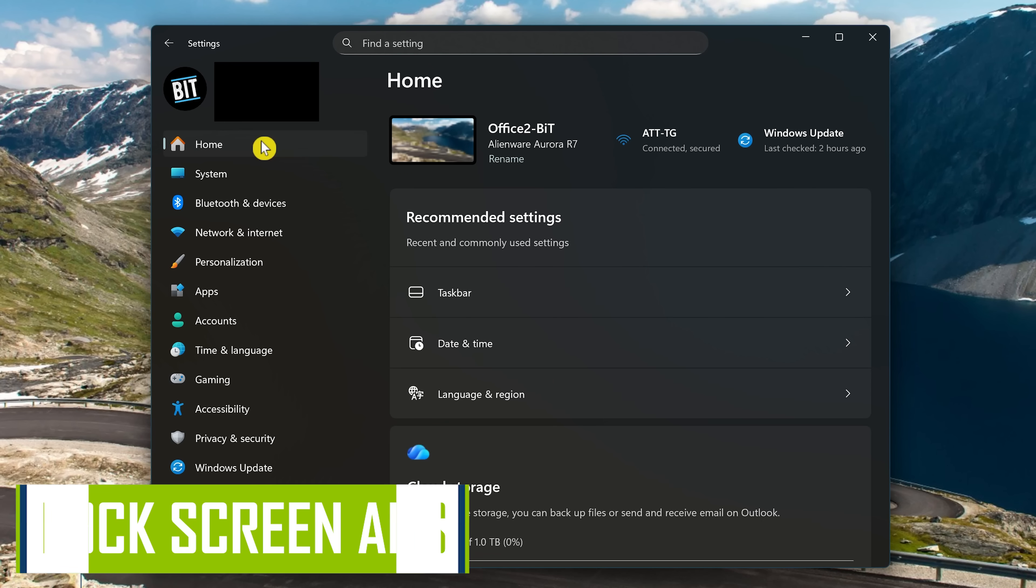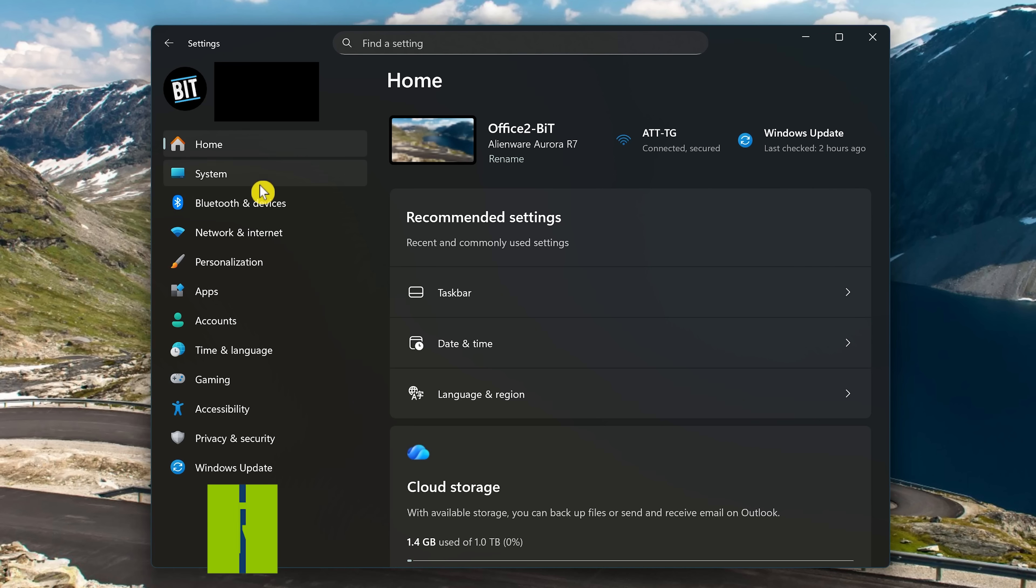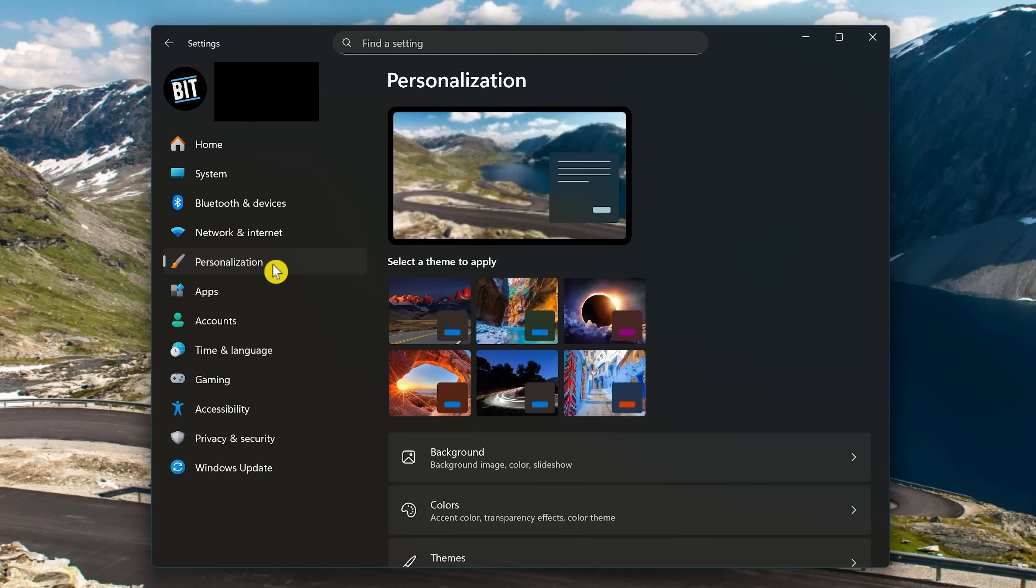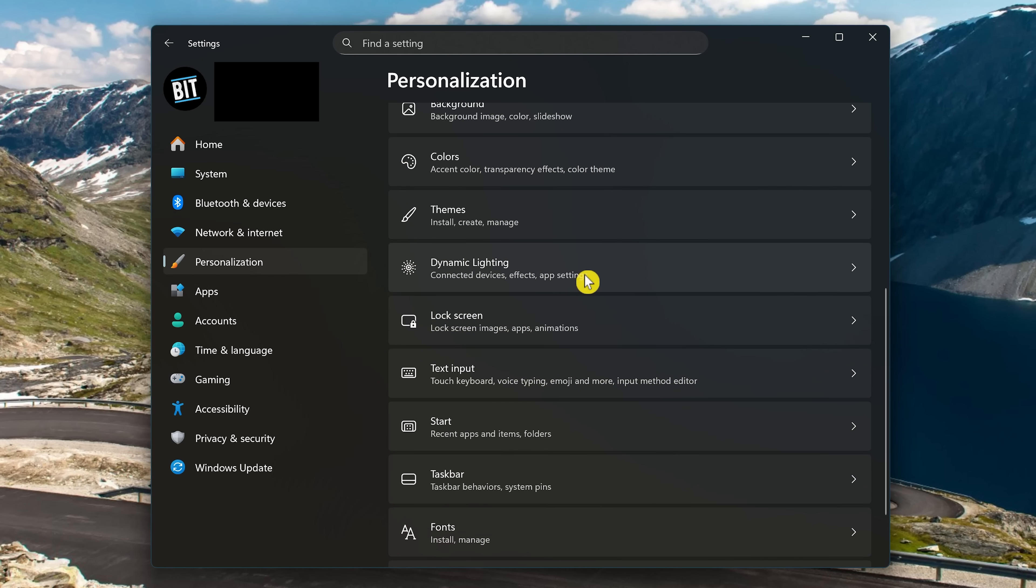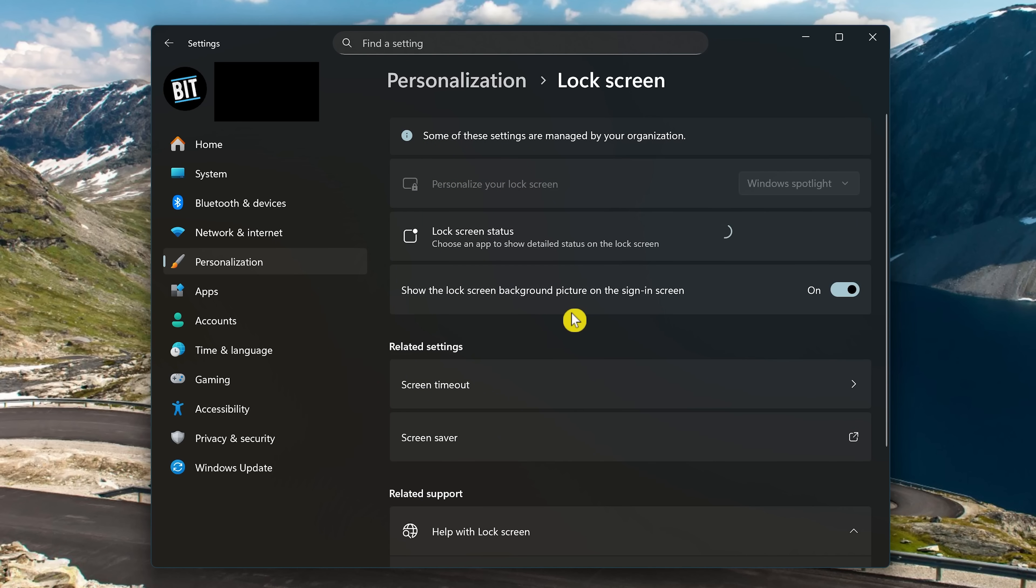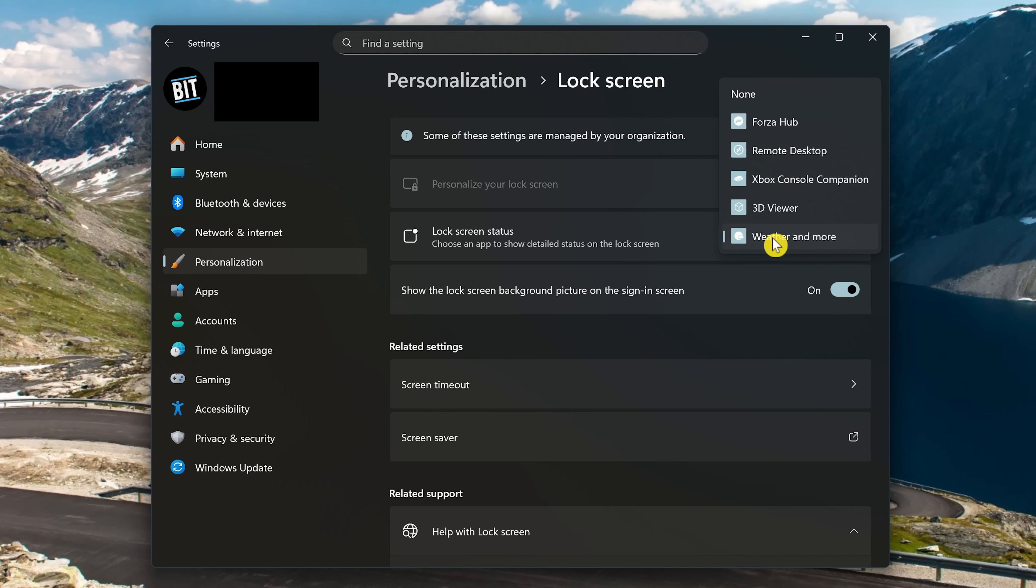Now, to disable those ads that may appear on your lock screen, we'll be staying here in the Settings app. Here on the left, select Personalization. Then, here on the right, scroll down and select Lock Screen. Click the dropdown for Lock Screen Status. Selecting most of these here have the possibility of showing ads. If you don't want to see ads on the lock screen, simply click None.